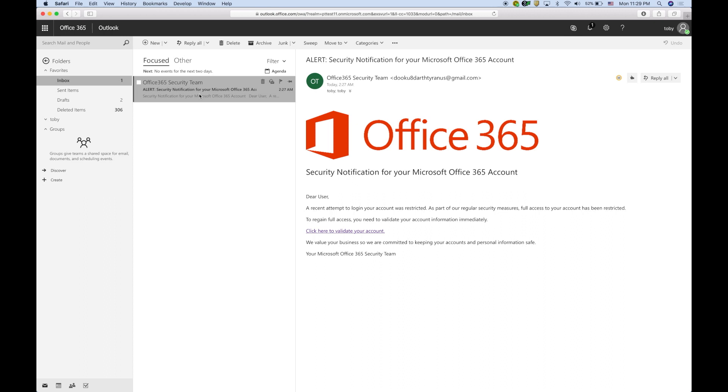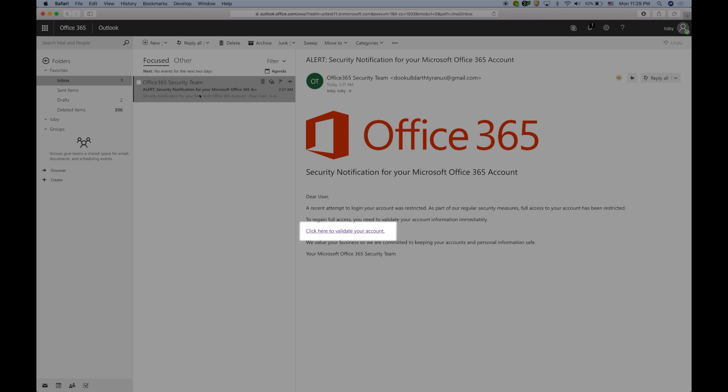To begin, a fraudster has created an Office 365 security notification email that looks real and has sent it to the intended end-user requesting that they click on a link in order to regain full account access.